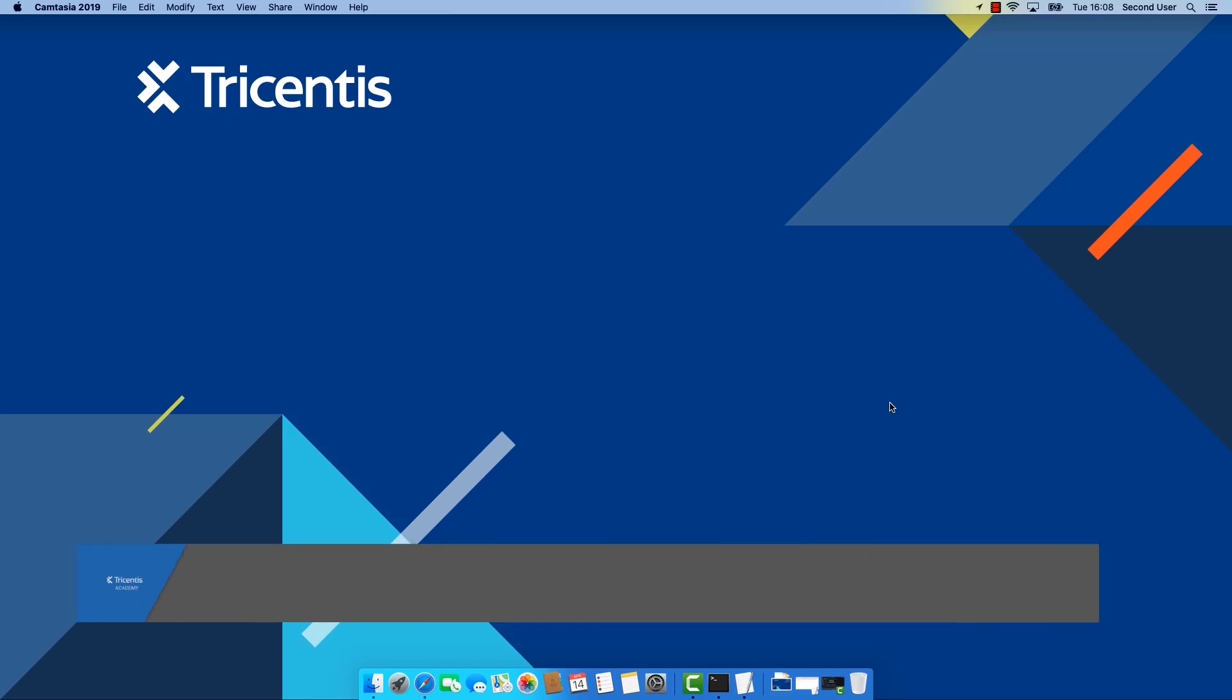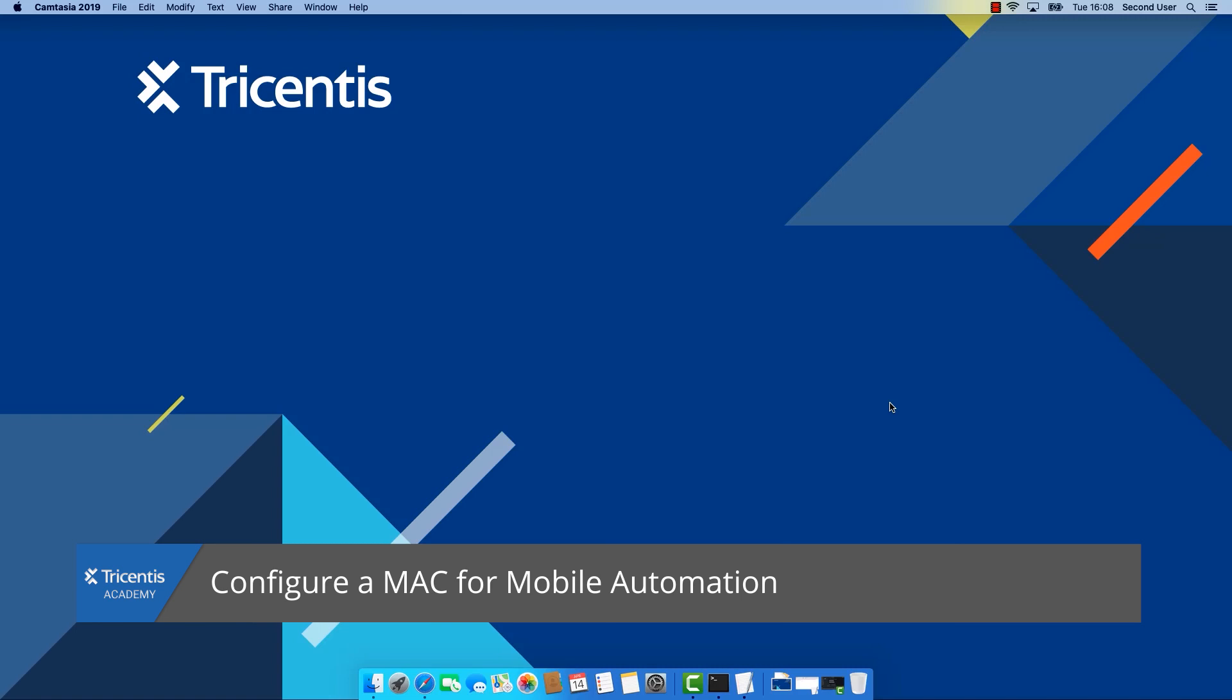Hello and welcome to the session on mobile automation with Tricentis Tosca. I'm Markus and today I will show you how to prepare your Mac for mobile automation.